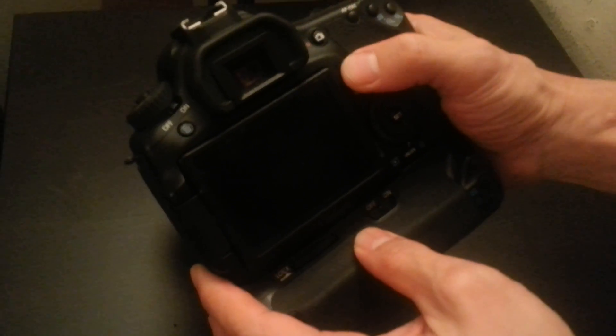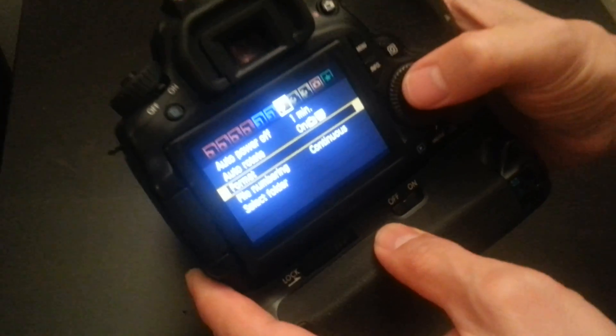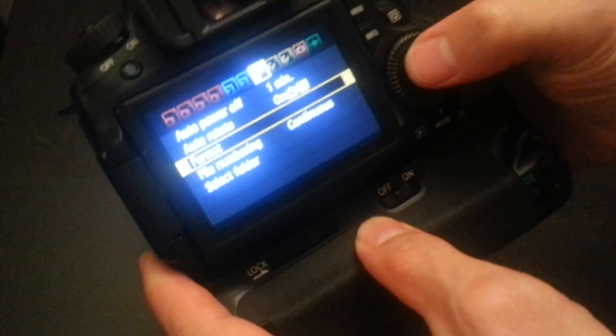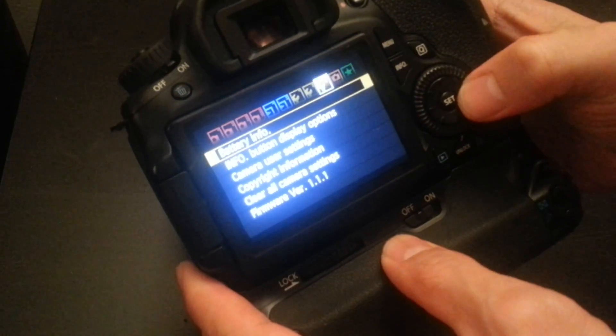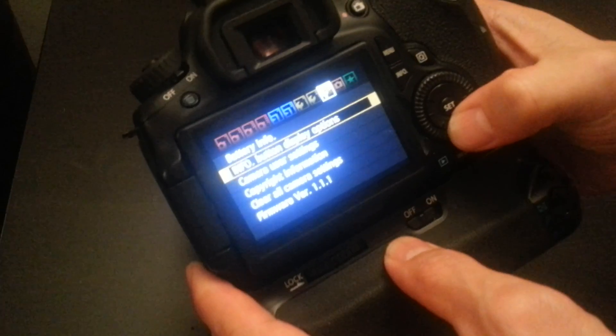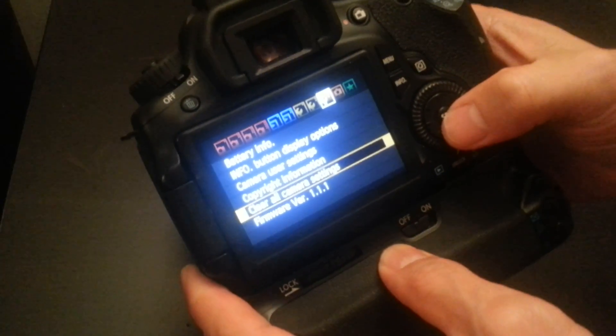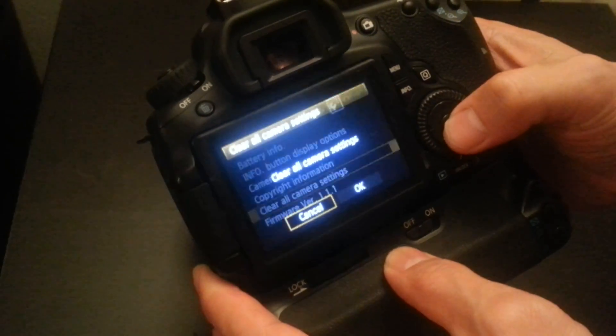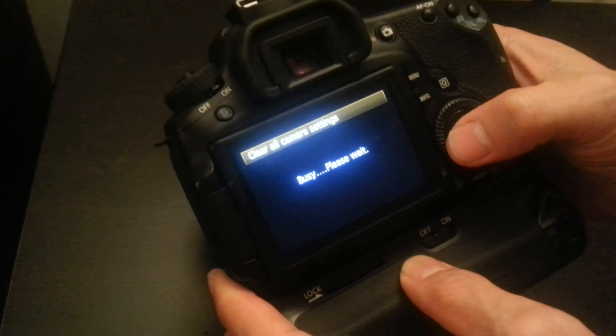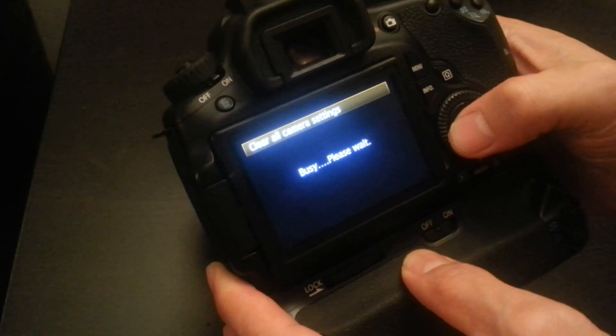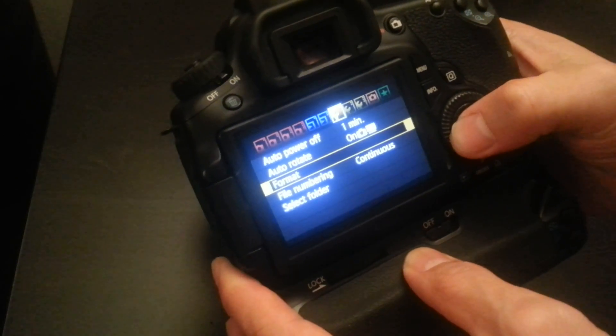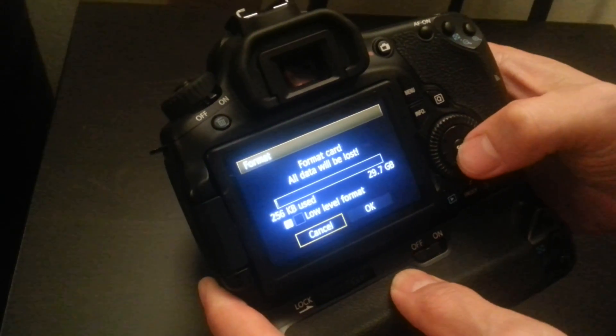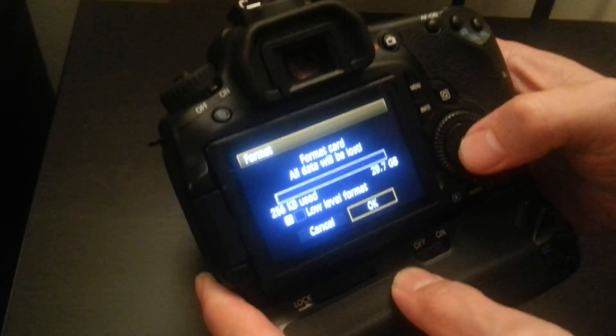In order for us to do that, we will first format the card. Actually before we do that, we're going to clear all the camera settings. Go to camera settings, clear them, then we're going to go back over here and format the card.